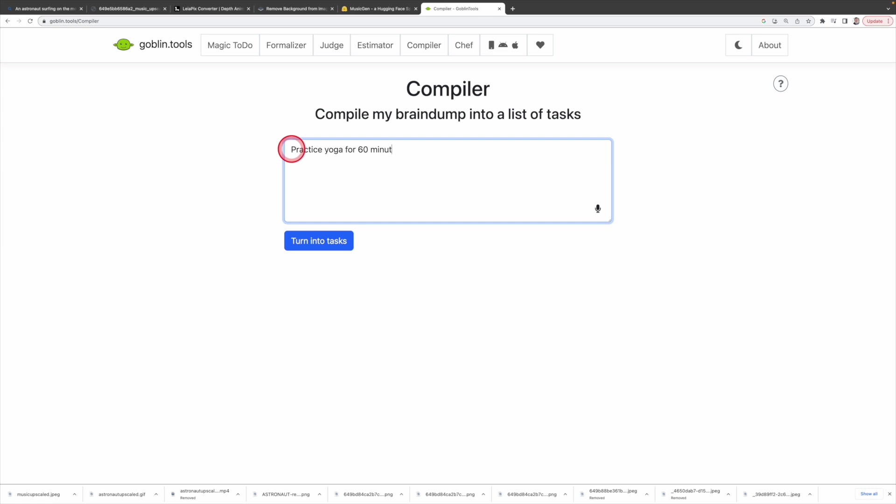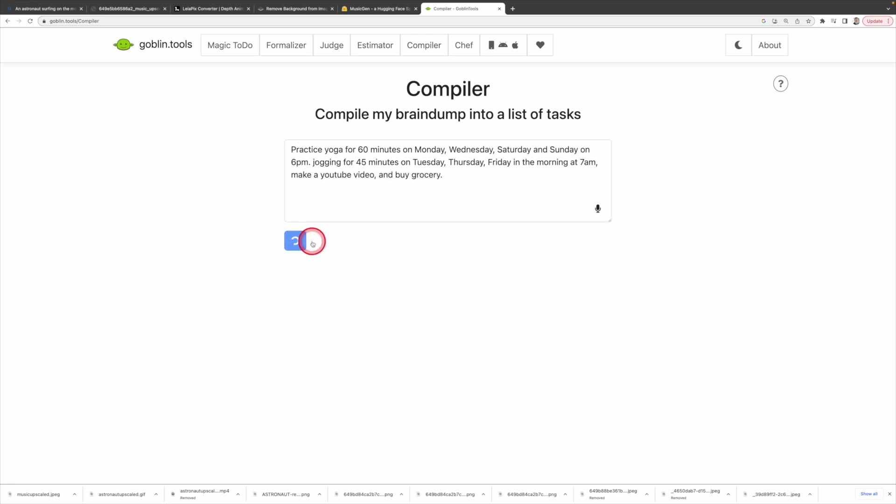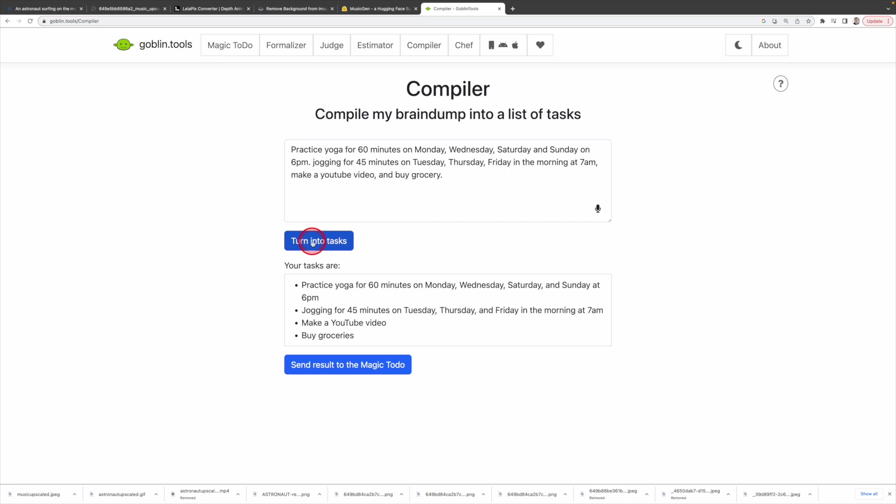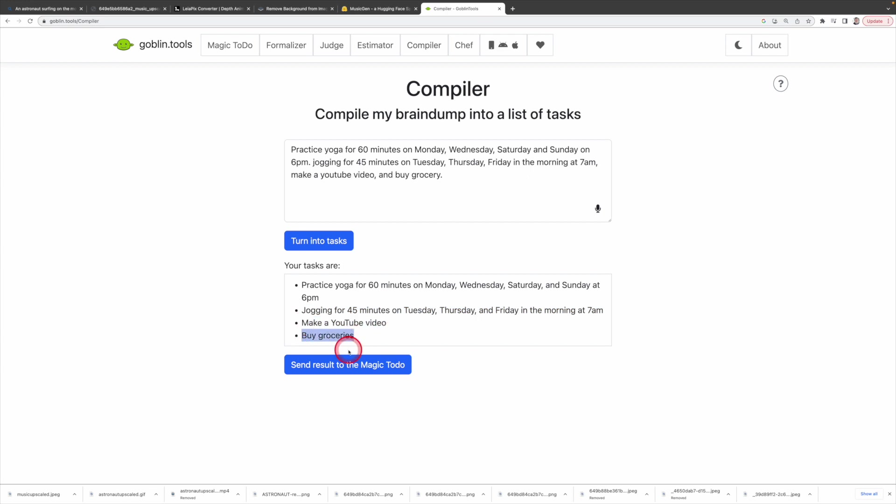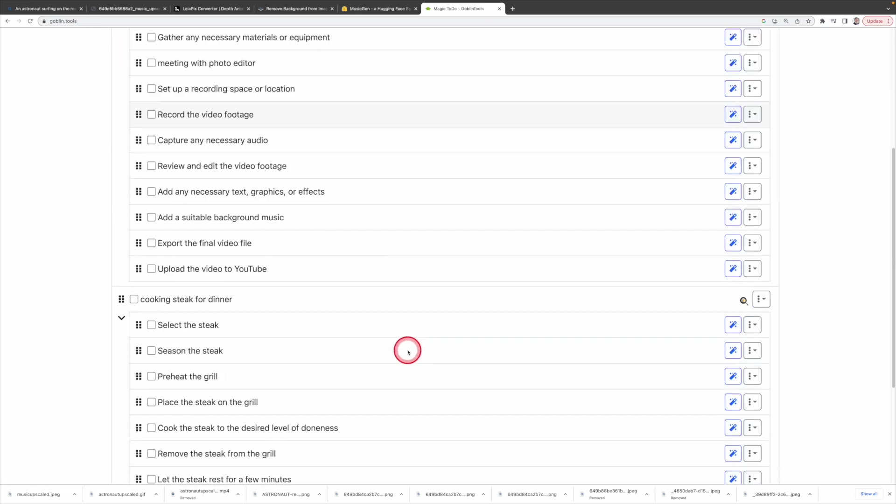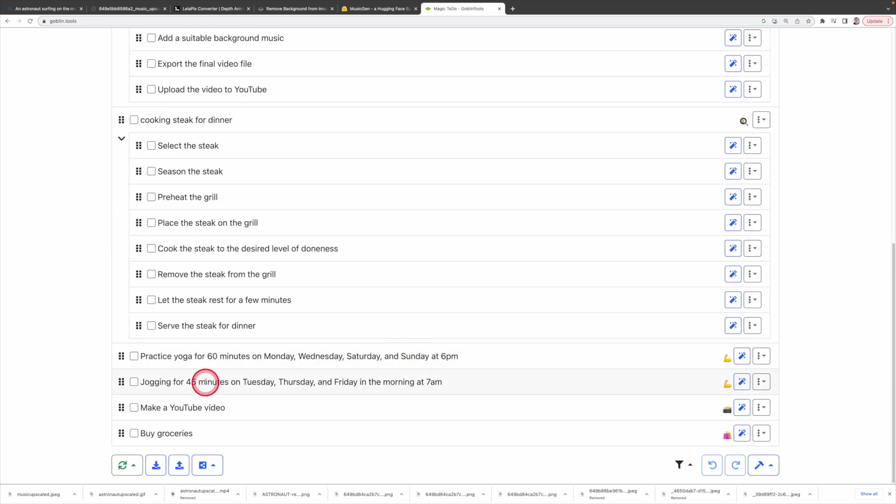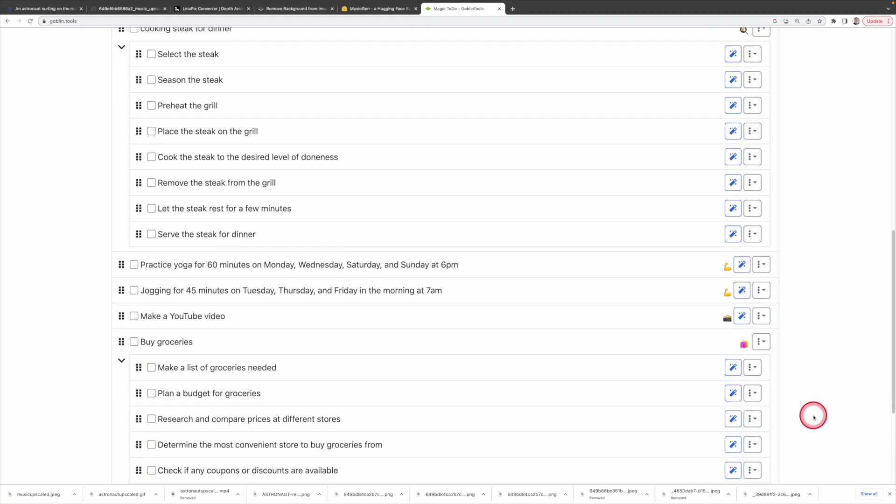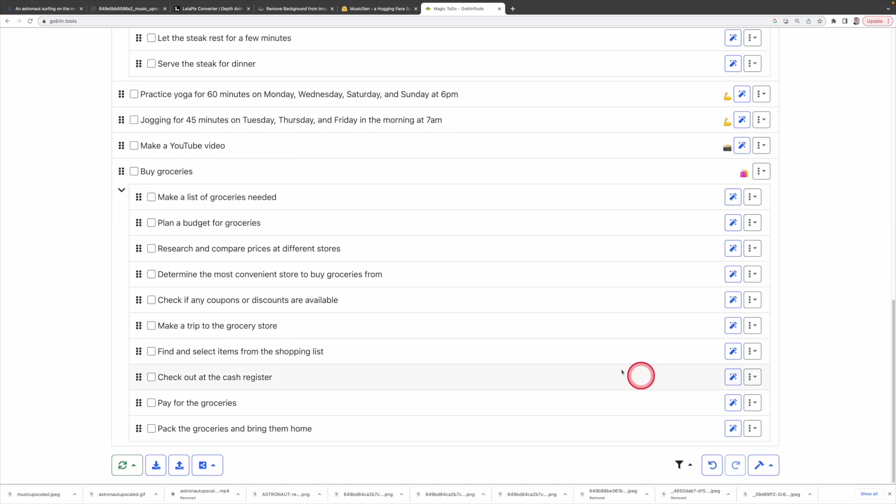Practice yoga for 60 minutes on Monday, Wednesday, Saturday and Sunday at 6pm, jogging for 45 minutes on Tuesday, Thursday, Friday in the morning at 7am, make a YouTube video and buy grocery. Then click turn into task. The compiler tool will break down your input into specific to-dos. Here's what it generates. You can also export this to Magic To Do. As you can see, all the tasks are in the Magic To Do now. Then you can further ask Magic To Do to create subtasks for you. So Goblin tools can assist you to plan your tasks and manage them and make you more efficient.